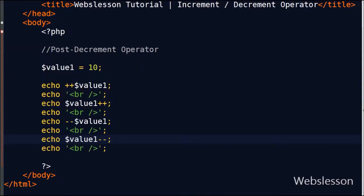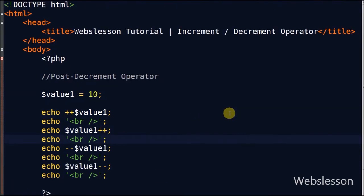So friends, this is my video on increment and decrement operators in PHP. Thank you for watching this video. If you have any query regarding this video, you can comment and I will reply. If you want to get more updates, you can subscribe to my YouTube channel, like my Facebook page, or follow on Twitter.